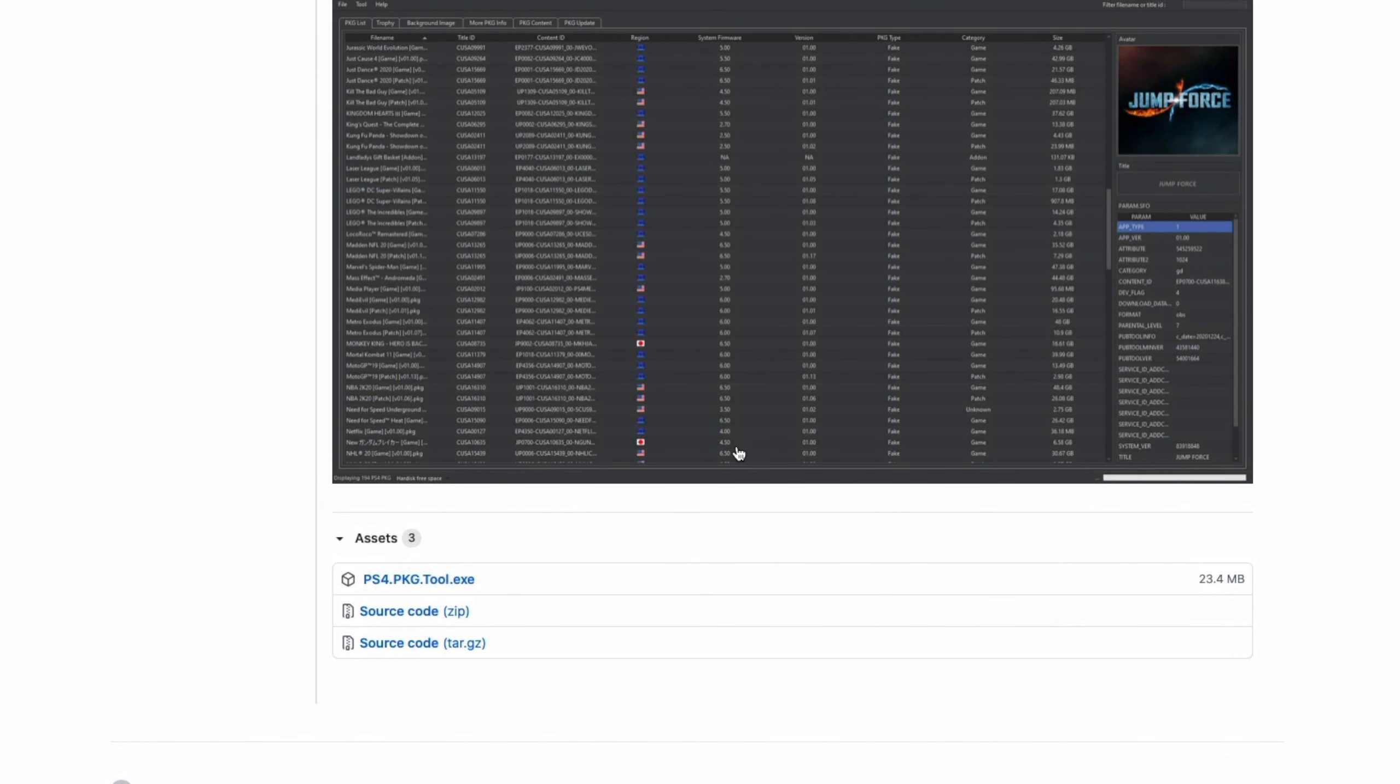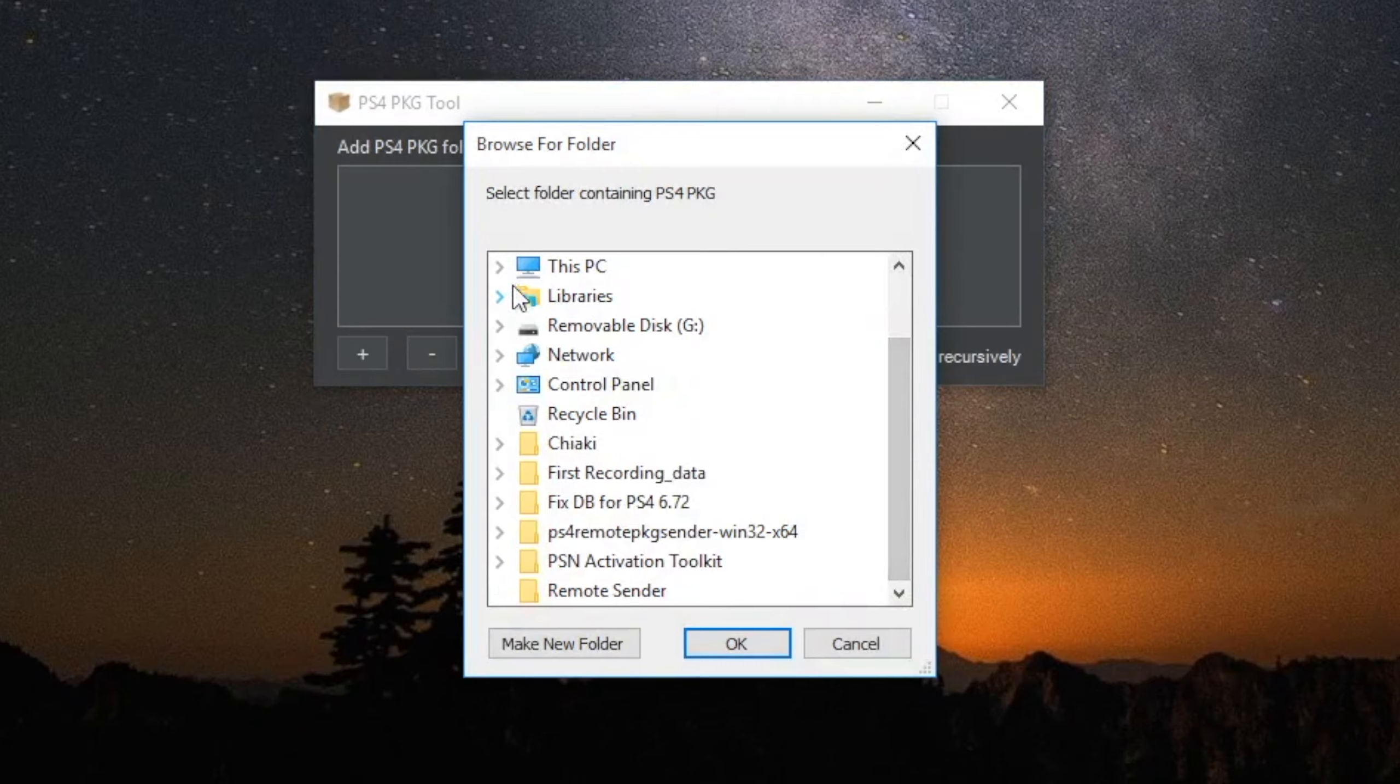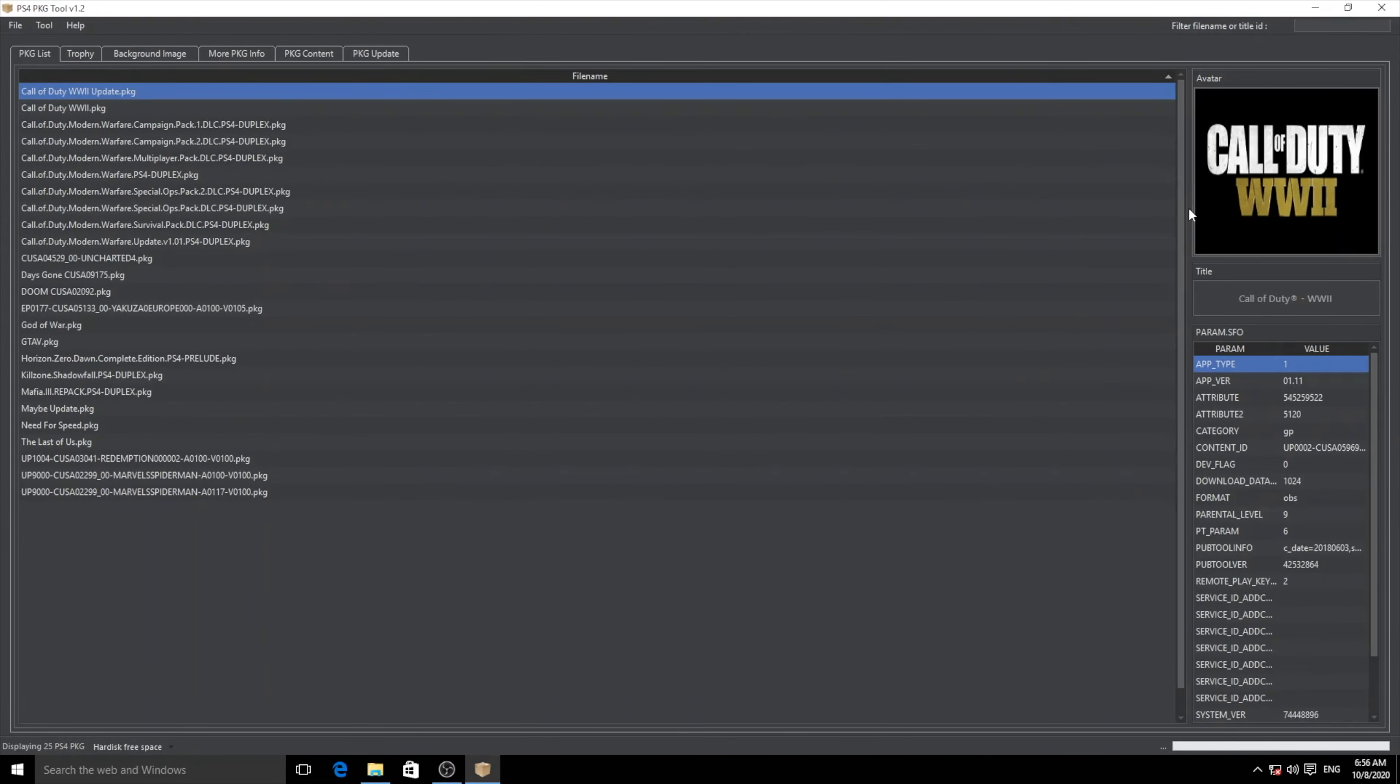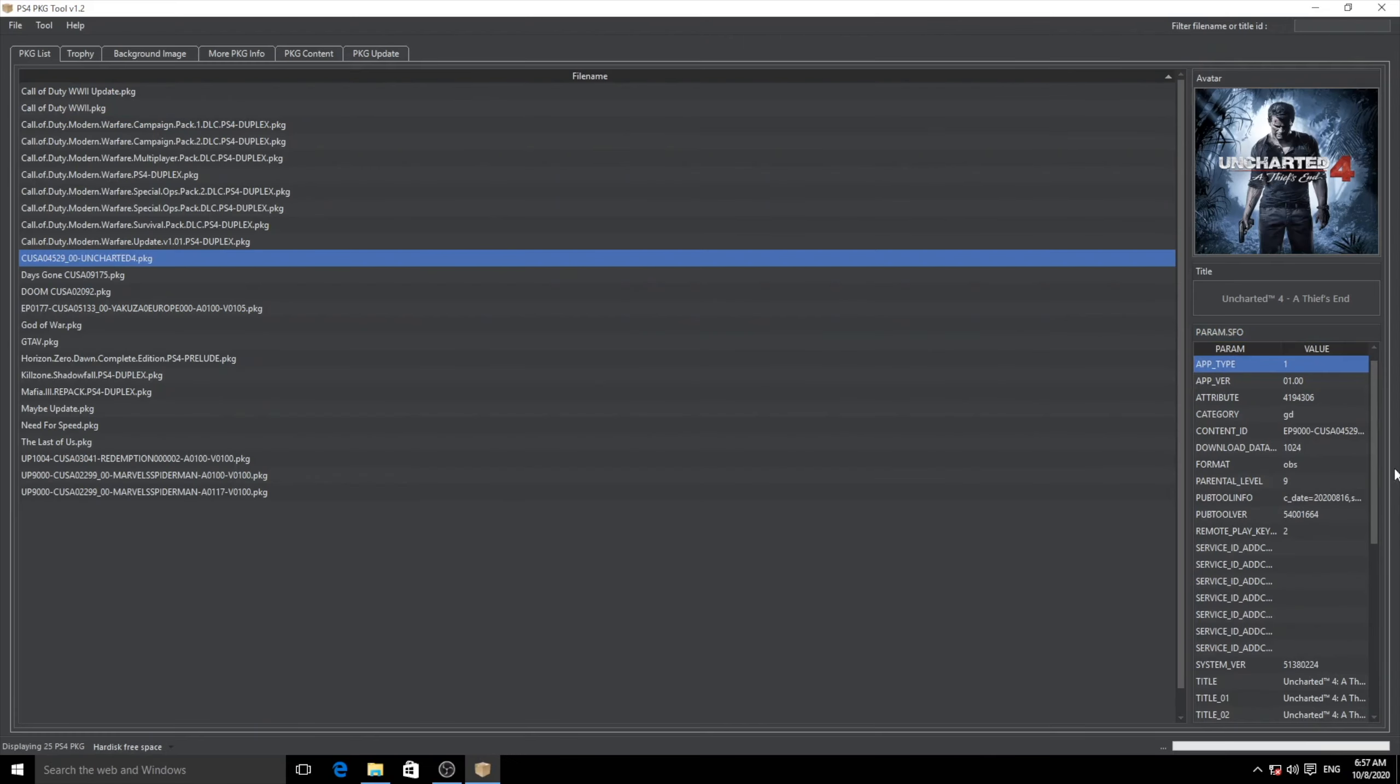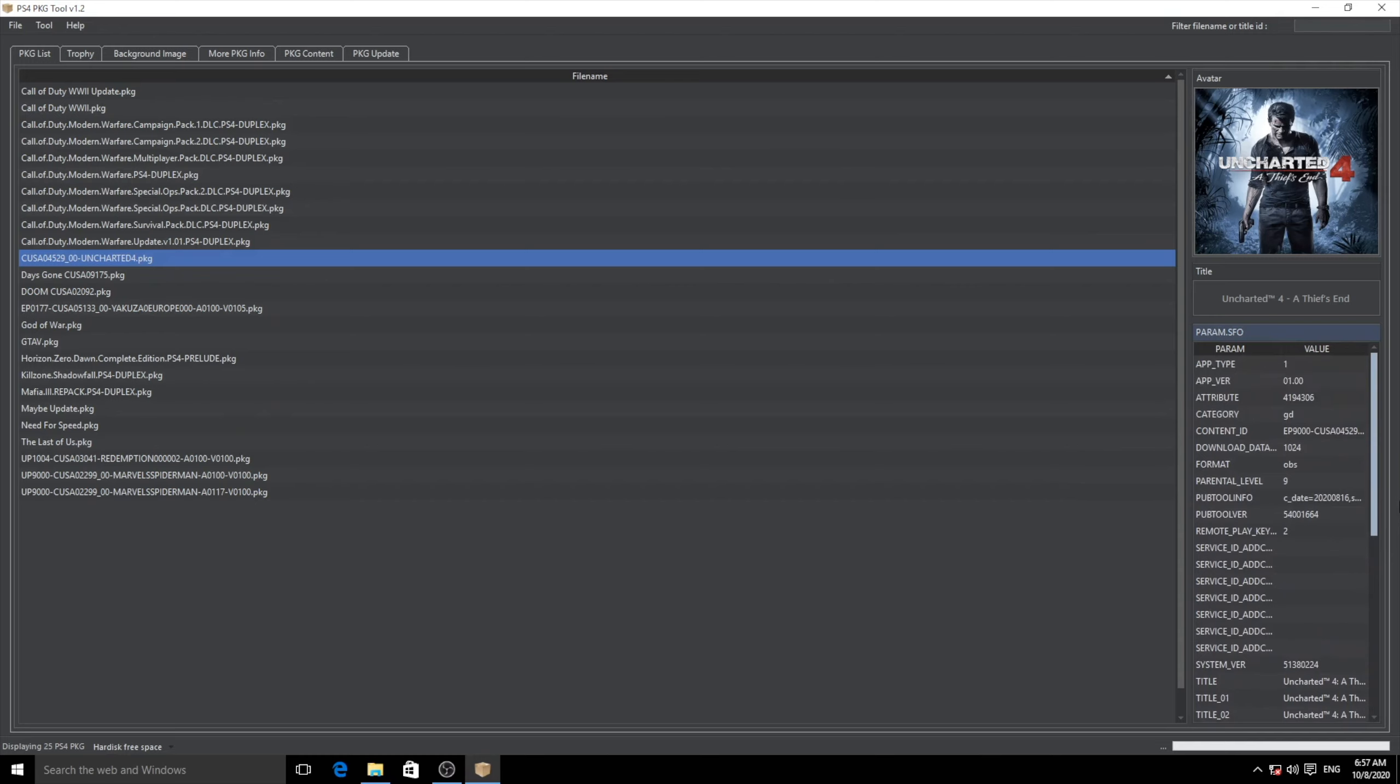Once you open it up, it's going to ask you to browse for all the package files. There you go - every game is now analyzed. Once I open it up, you can see all the games that I've actually loaded up. When you select a particular game, if you scroll all the way down, you can see the CUSA number right there and also the version of the game. Likewise, I open up Uncharted 4, scroll all the way down, I can see the CUSA number is the region number as well as the game version.